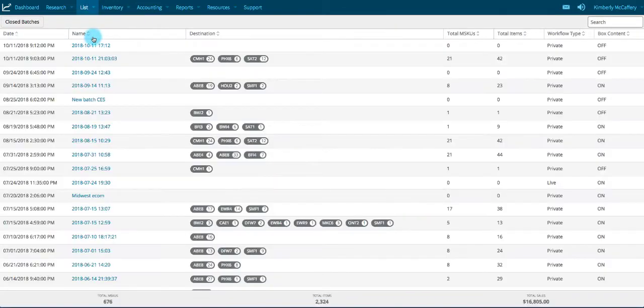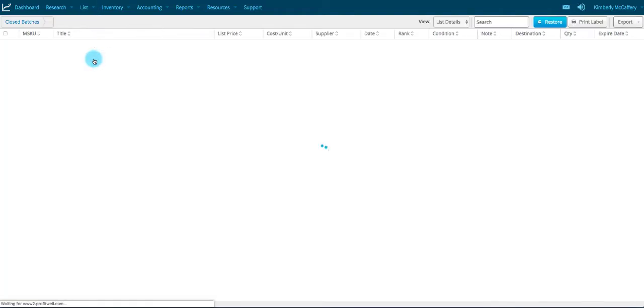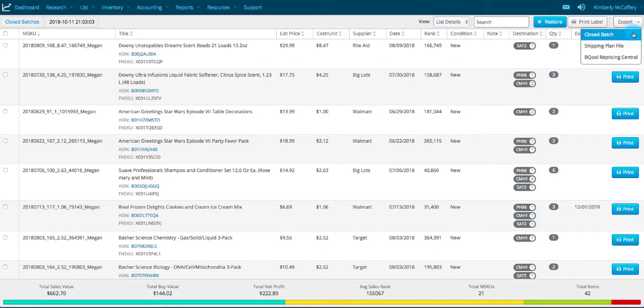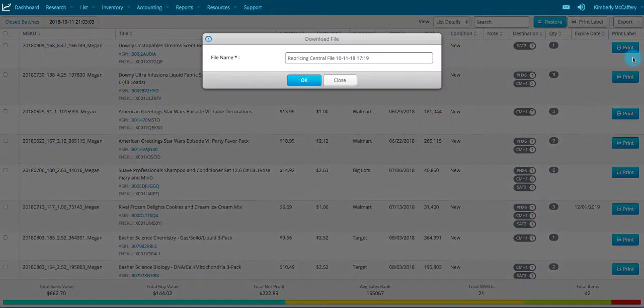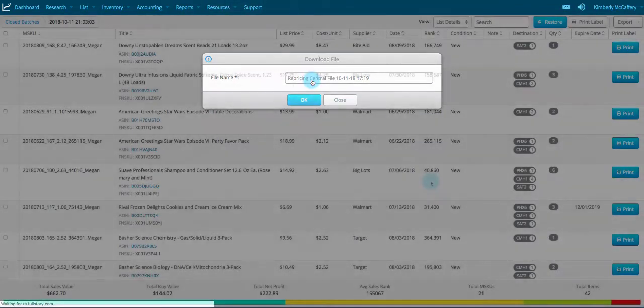Locate the batch and click the link that appears in the Name column. Click the Export button, select Bcool repricing central from the menu, and download the file to your computer.